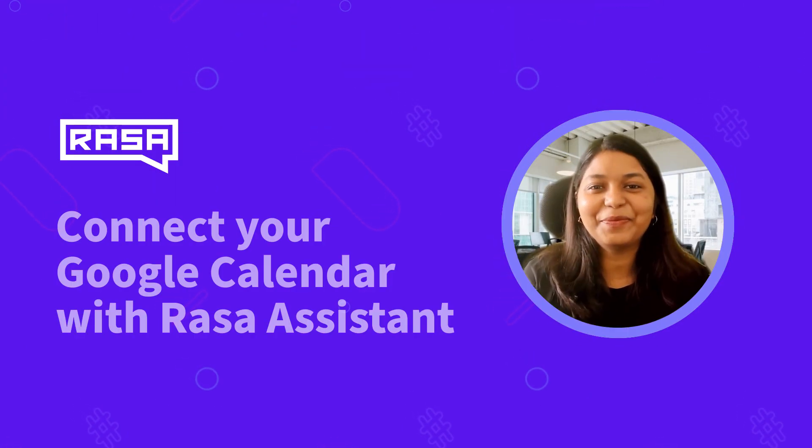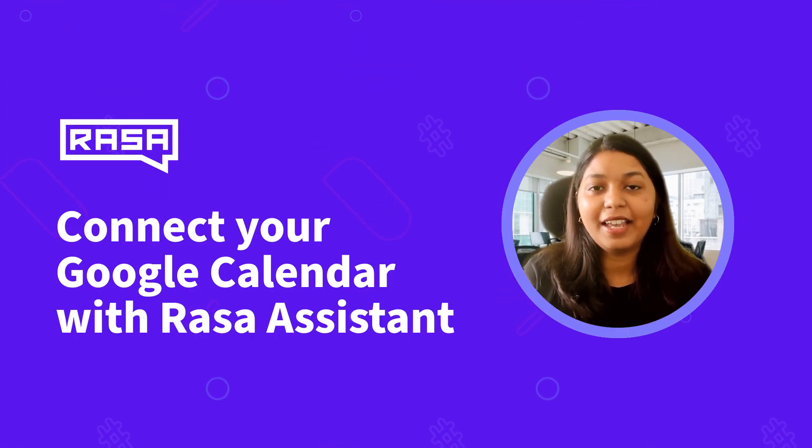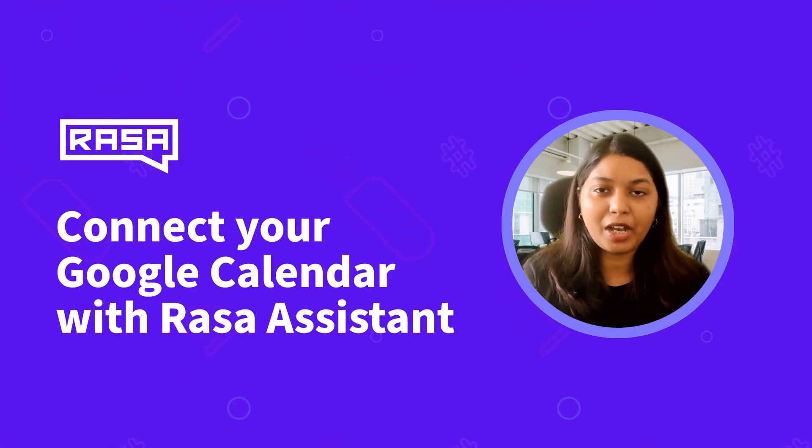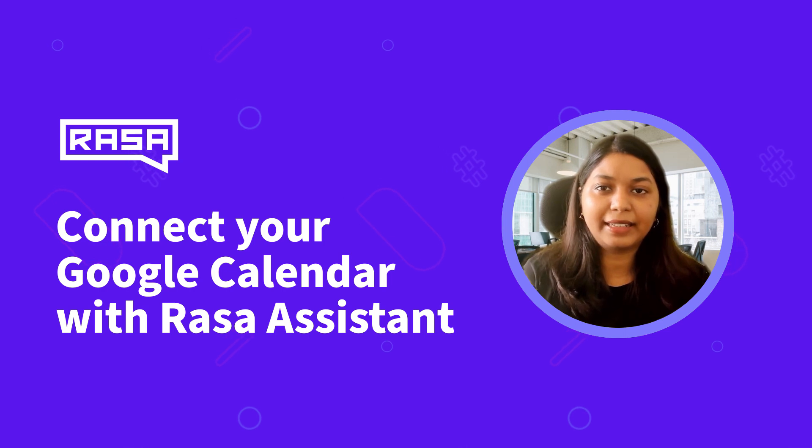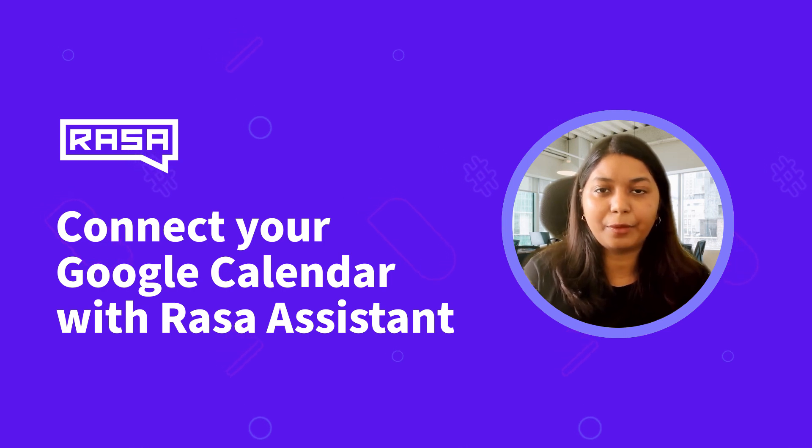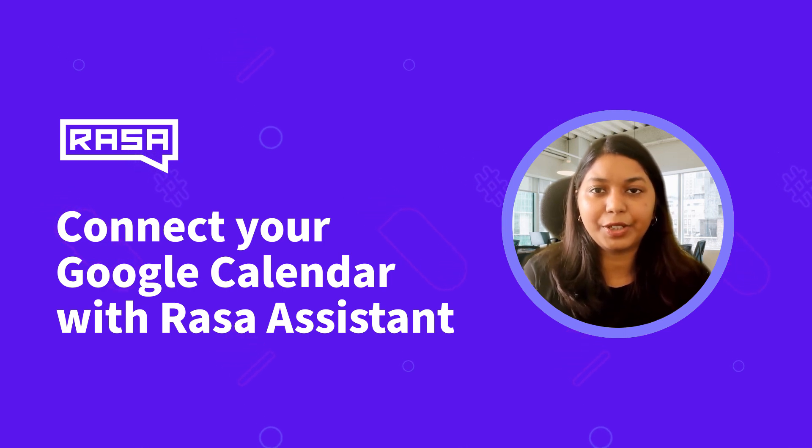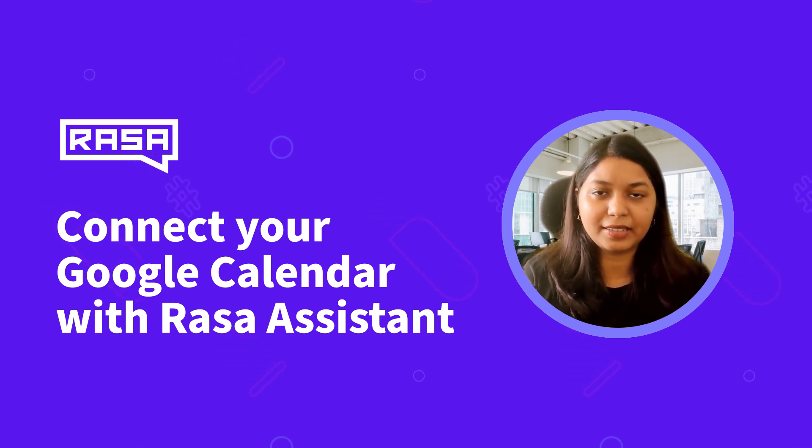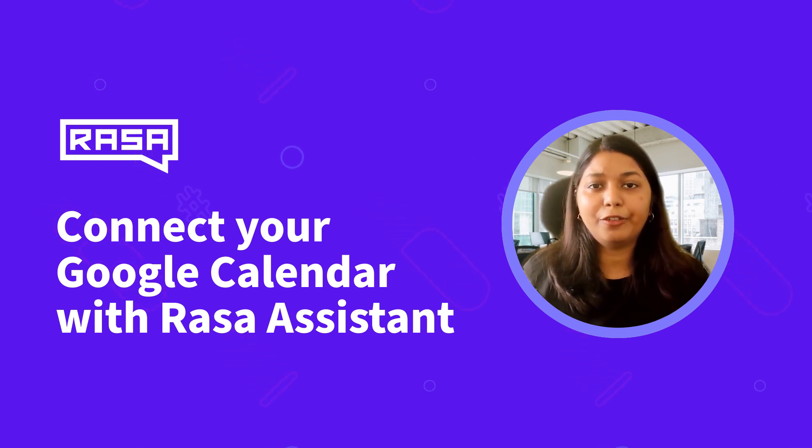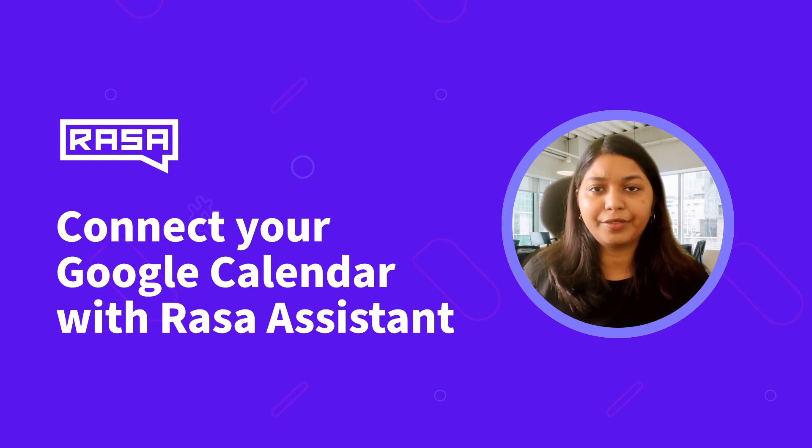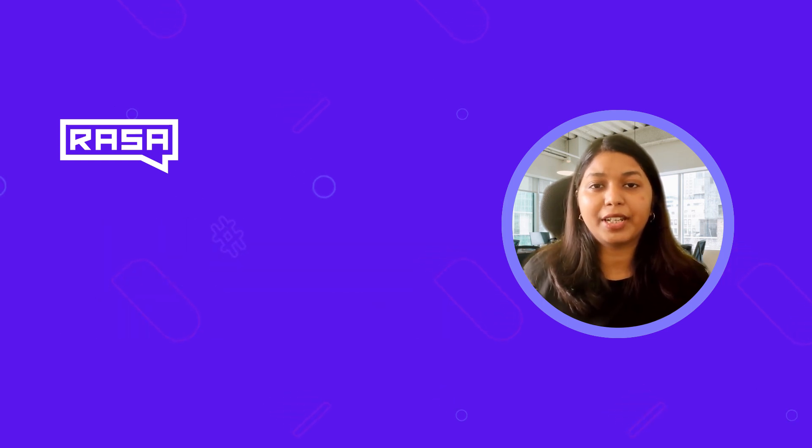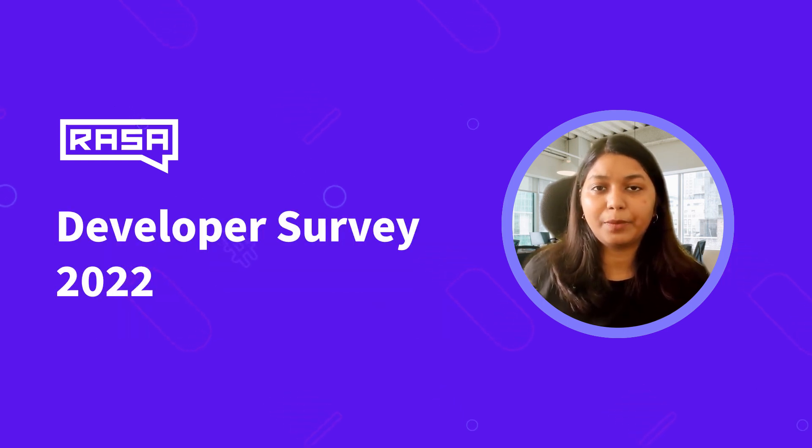Hey, welcome to Rasa. In today's video we will learn about how to add and get events from Google Calendar using Rasa Assistant. But before we move on to the video, I would like to draw your attention to the